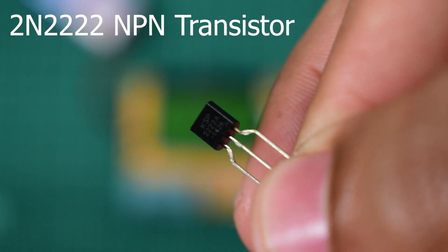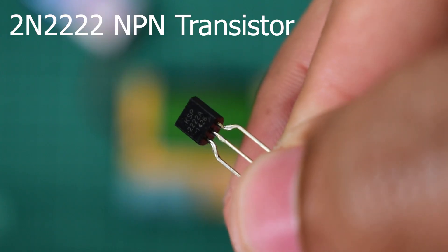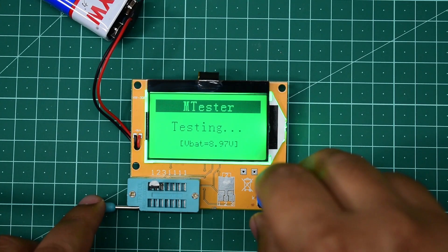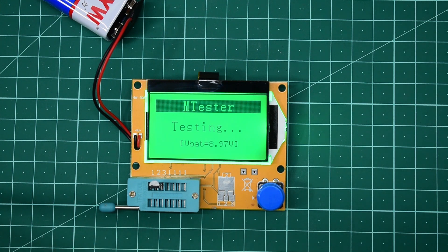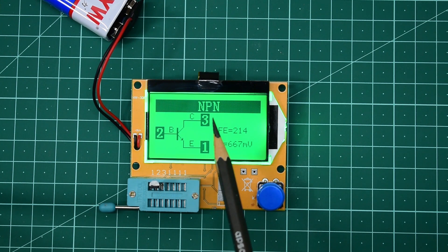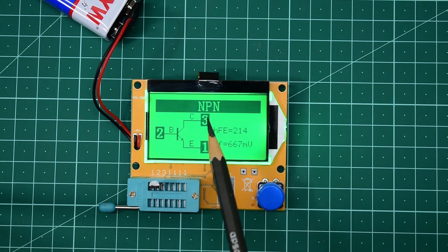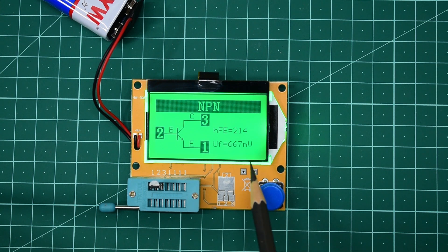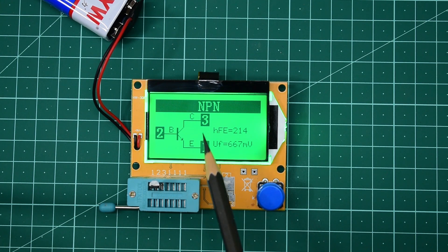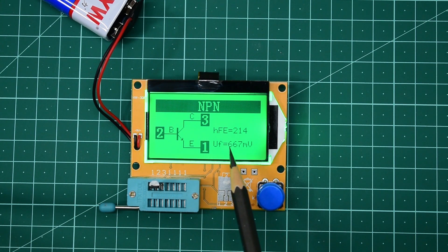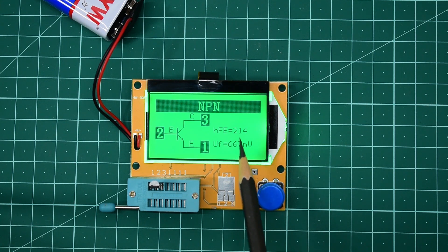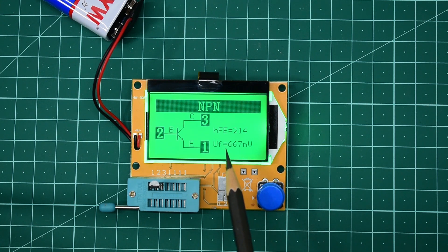Now I'm going to use a 2N2222 transistor. It is showing that it is NPN type, with its pin diagram: base, collector, and emitter pins, as well as gate voltage and amplification factor, which is also known as the hFE factor.